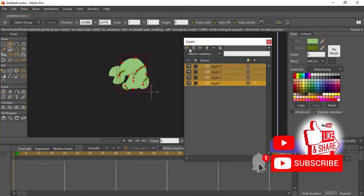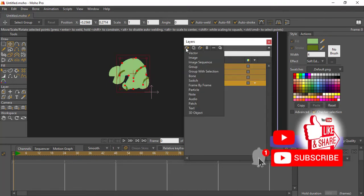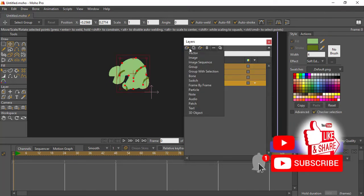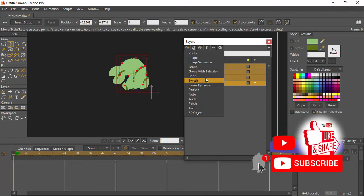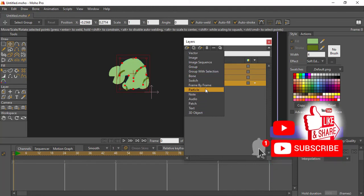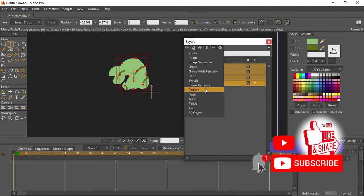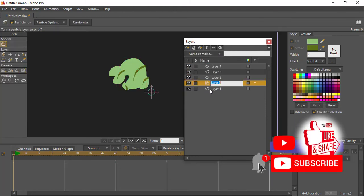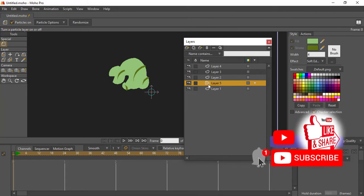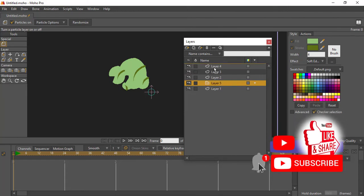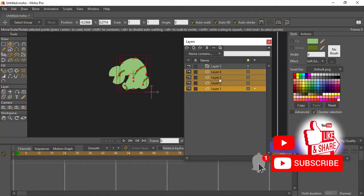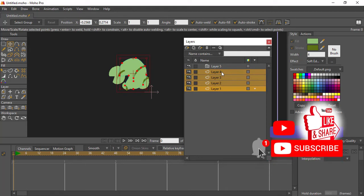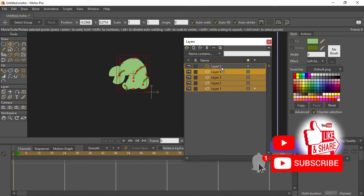So what we'll do next is highlight all these layers and come to our add layer tool and go to particles and click on our particle layer. Drag it to the top, highlight all of these other layers by holding shift and drag them into your particle layer.